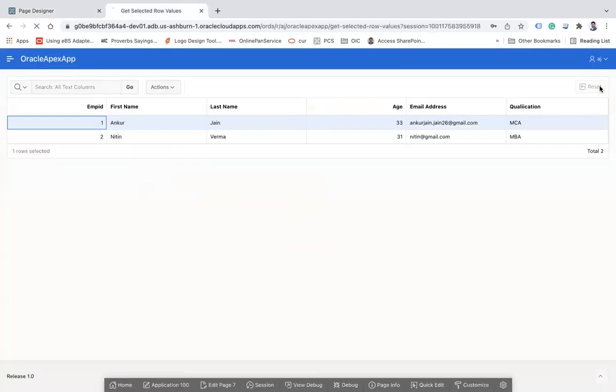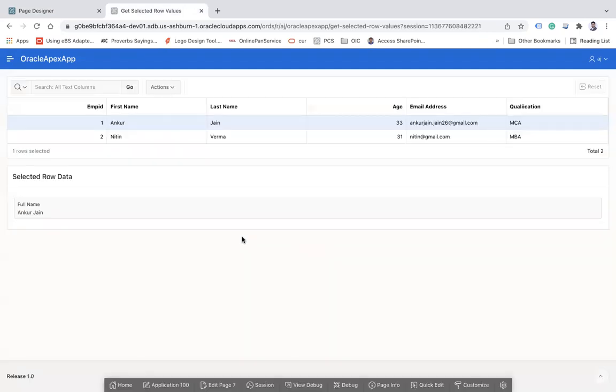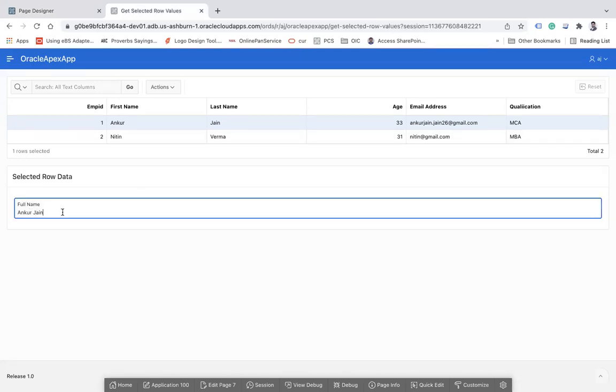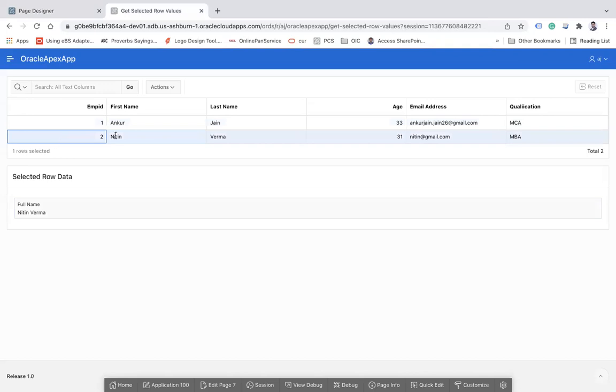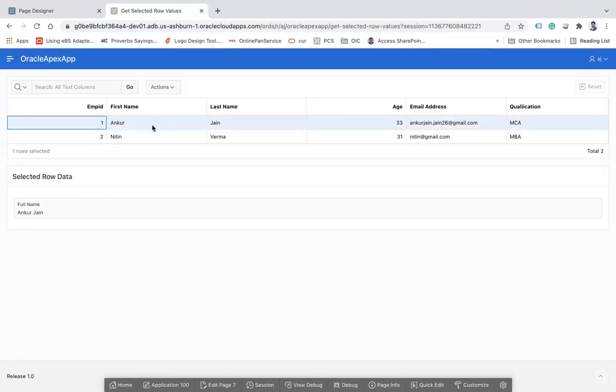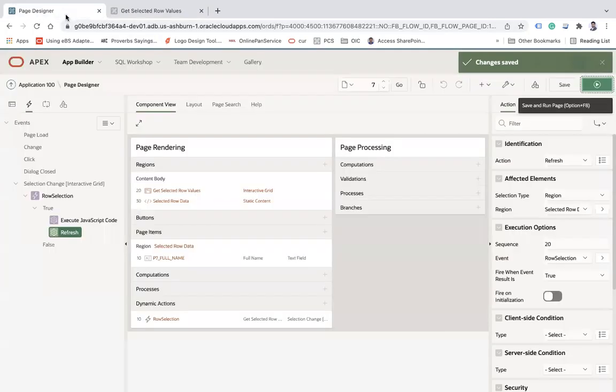Now here you see by default the first row will be selected and it will show you the data. You see the second row data. Now if you want to disable the row selection on load, what you can do?